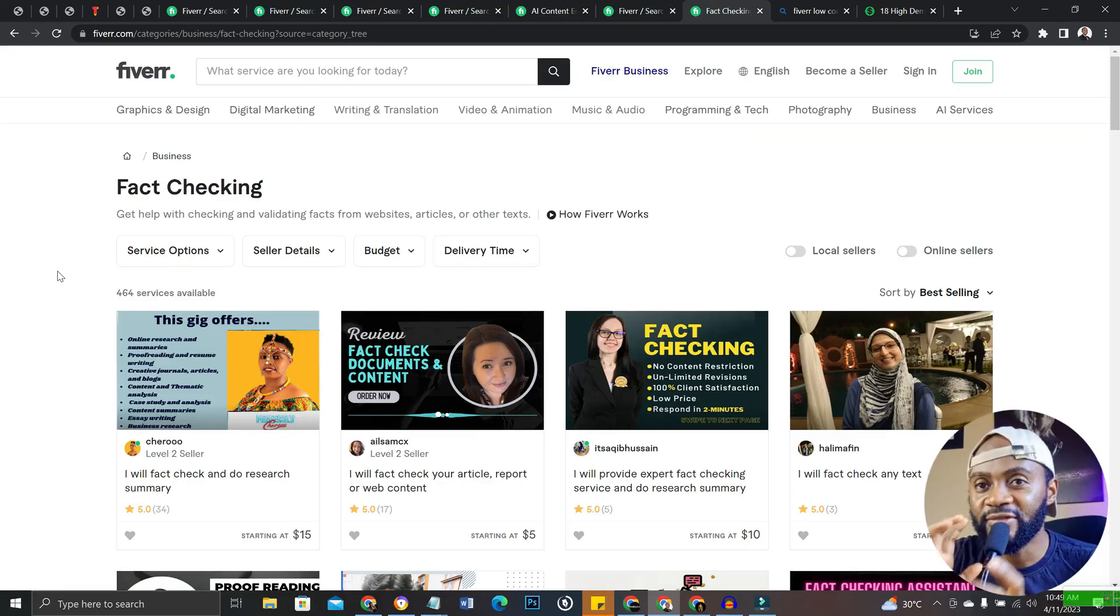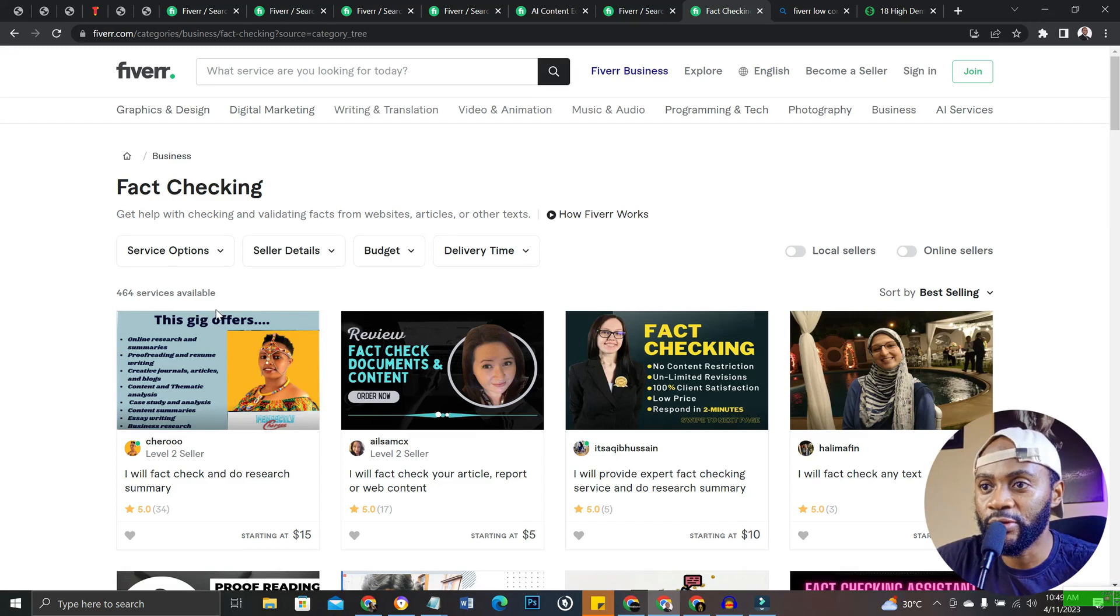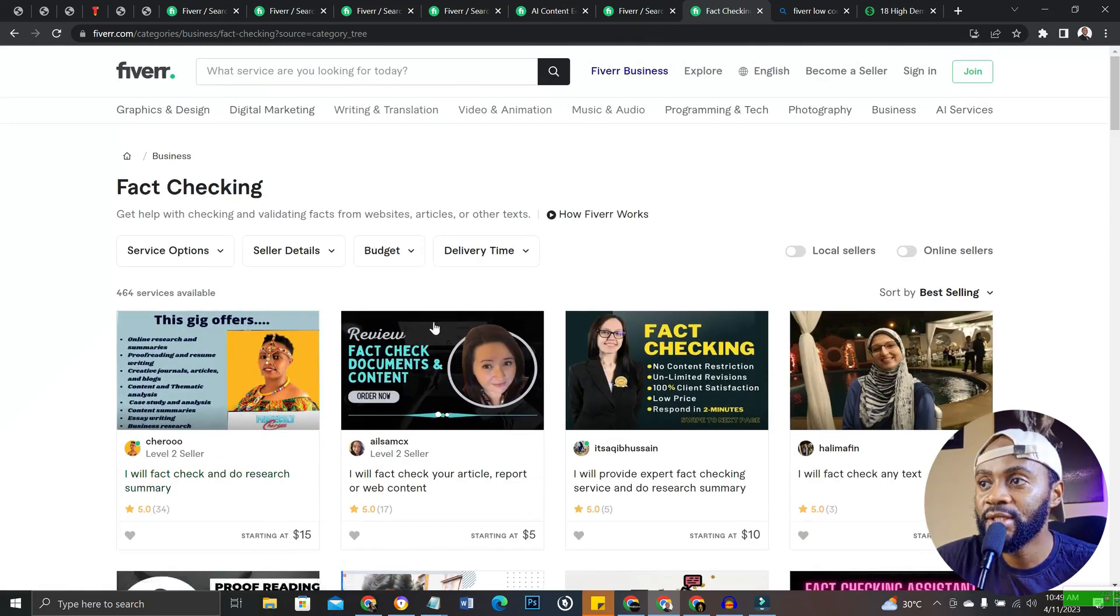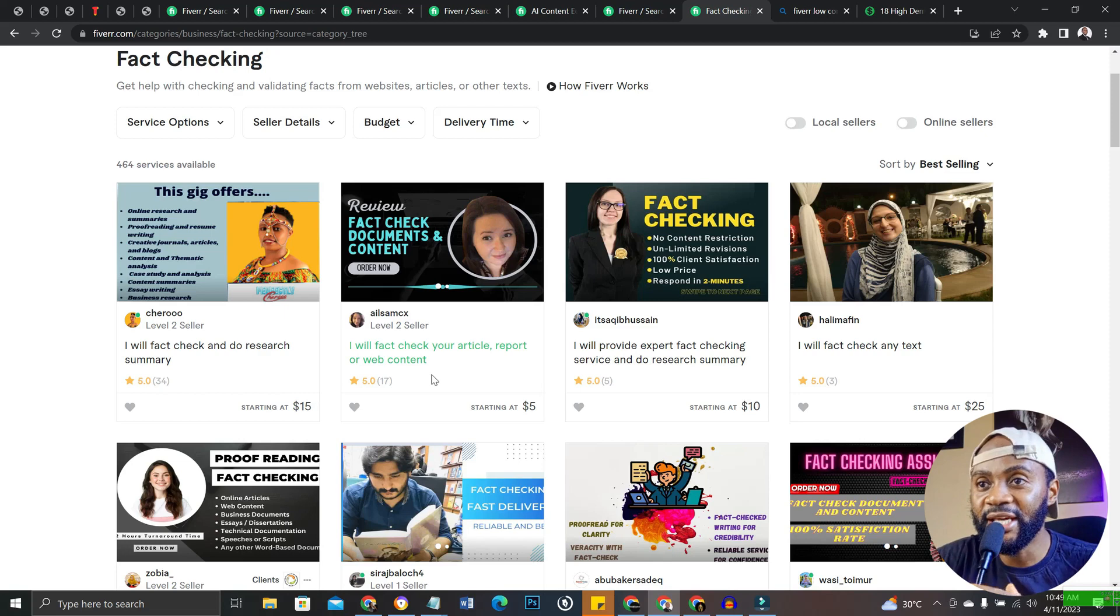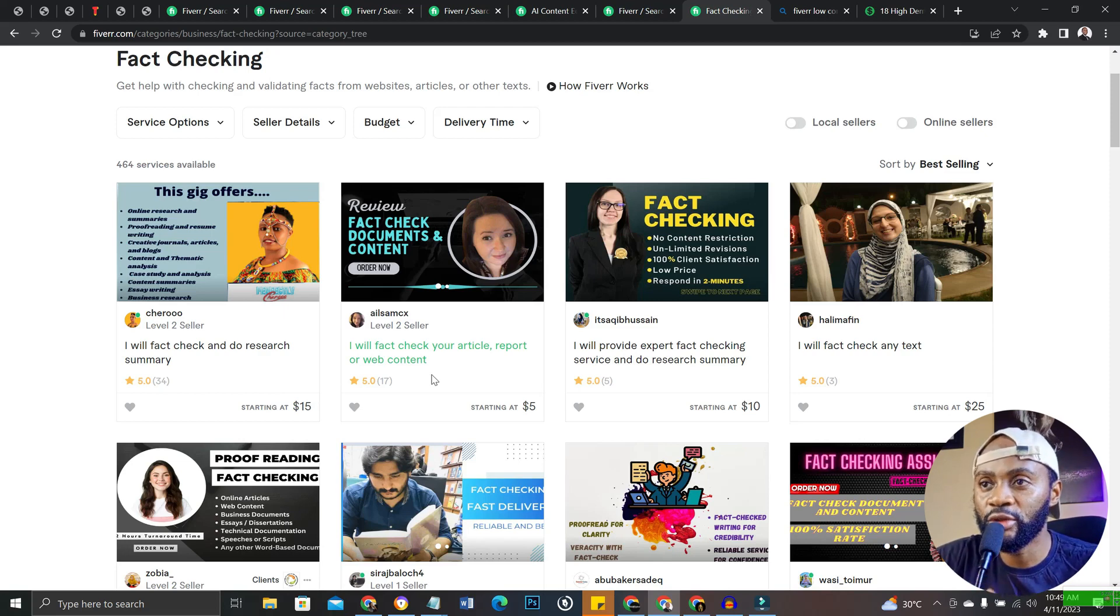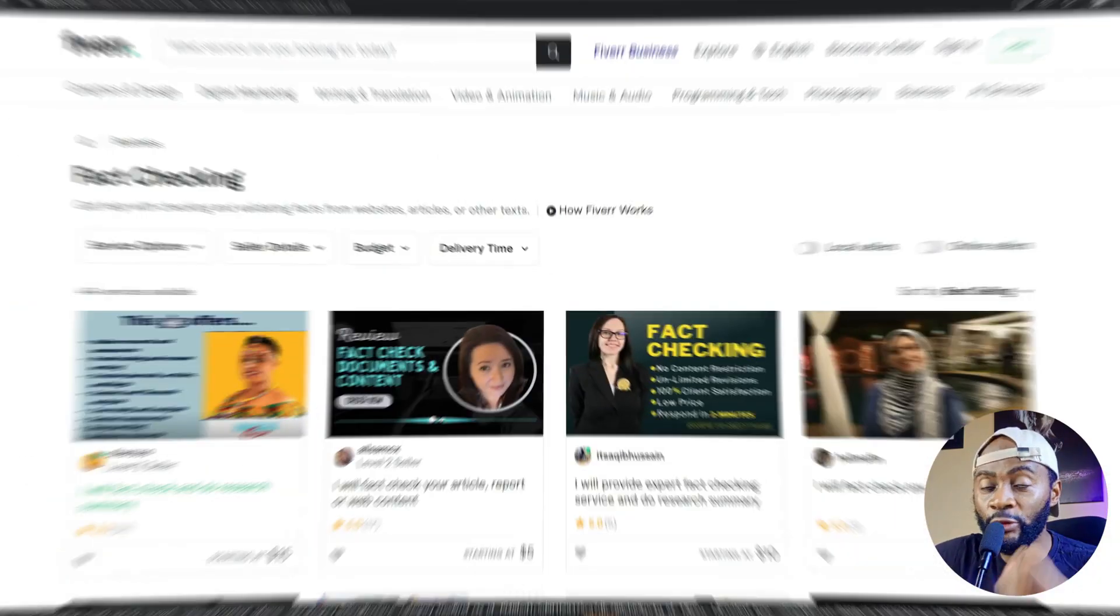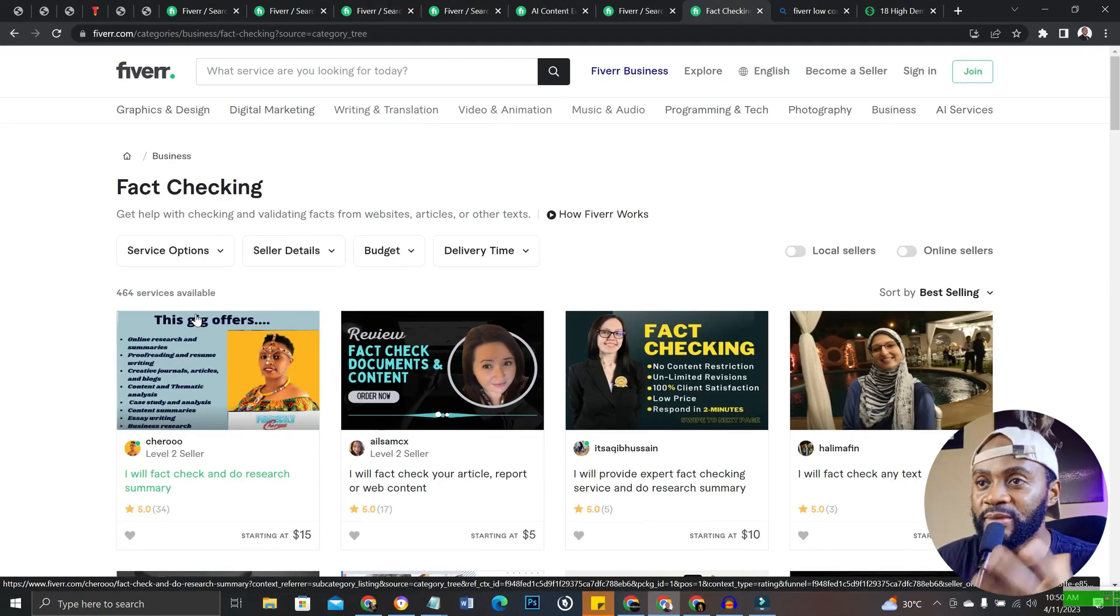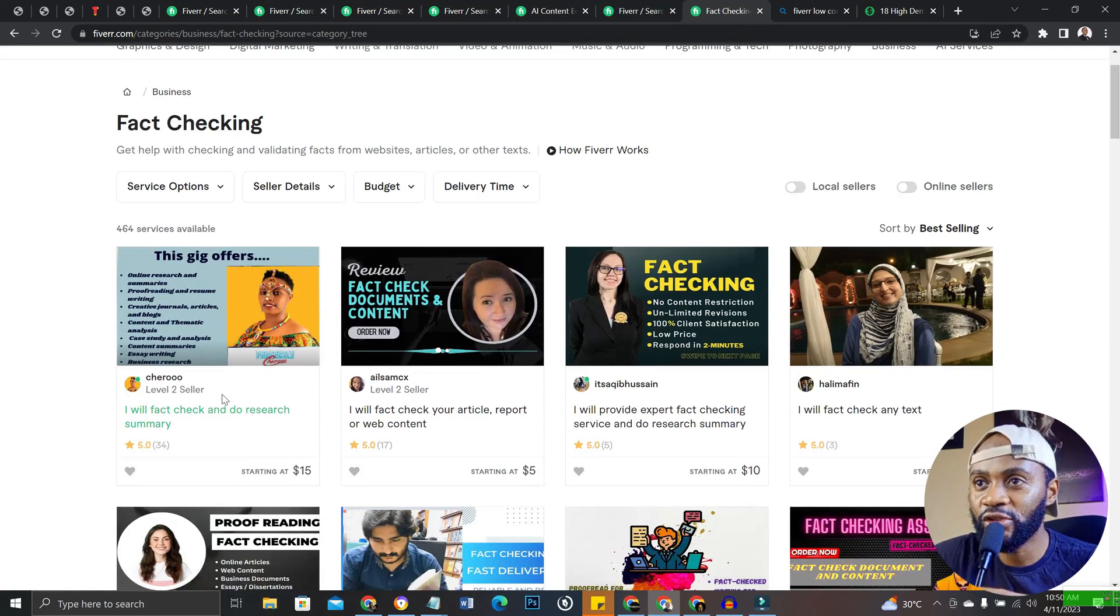Finally is fact checking. Fact checking is also a growing niche on Fiverr. You check if the facts stated by AI in some articles or documents are actually true and genuine. With this gig you offer people that particular service whereby you help them fact check their writings, their documents, their dissertations, their research papers and so on.